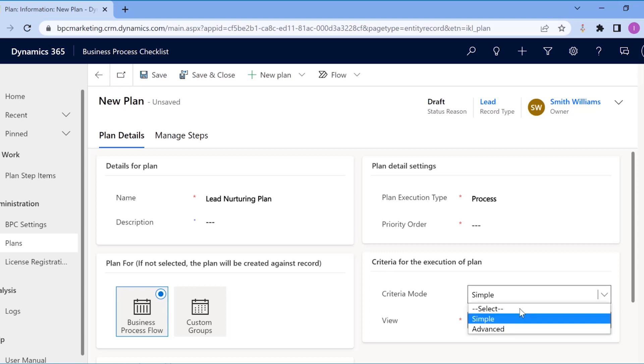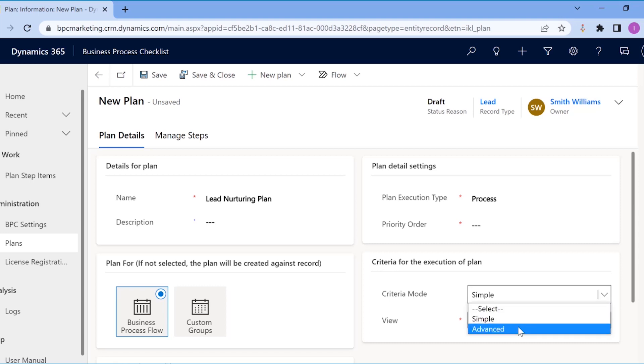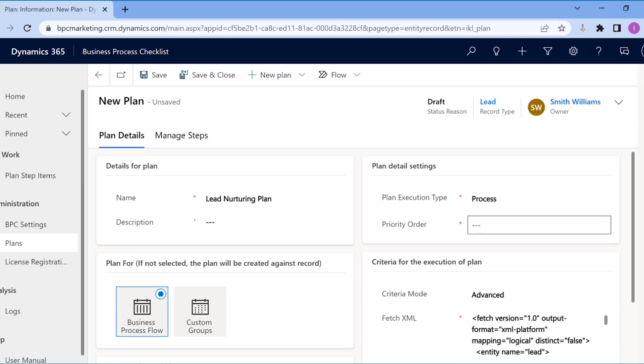Suppose William wants to put more intricate conditions on when this plan is to be followed. For example, this plan is specifically only for those leads whose source is the website. He can do so using advanced mode.